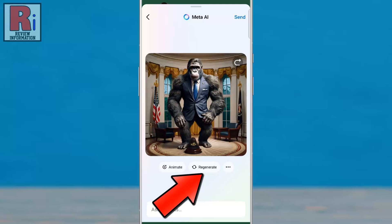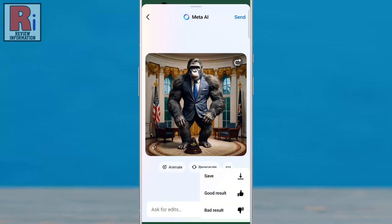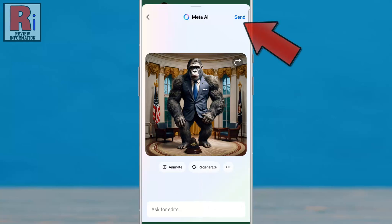You can also regenerate the image from here. Tapping the three dots will give you options to save the image or provide feedback. Finally, tap send in the top right corner to send the image.